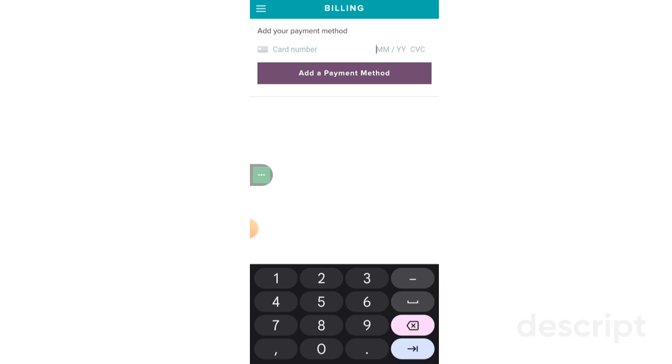And once you're done adding all of the information there, don't forget to click the add payment method button.